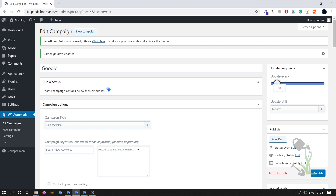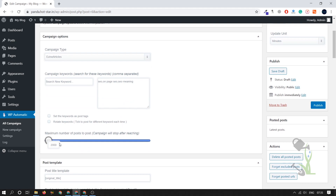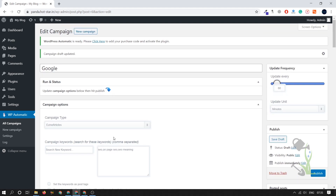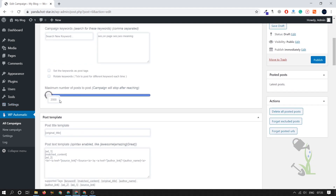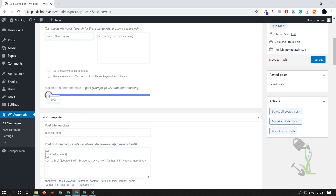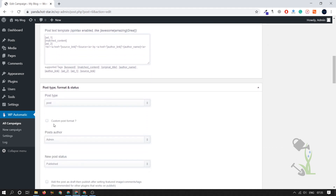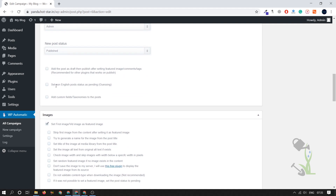With these three keywords, it will fetch articles from the selected website. It's asking how many articles we want fetched — there is a limit of 2,000 articles per campaign, after which the campaign stops. Let it be 2,000. The article title, article template, post type, and format settings we will leave unchanged.